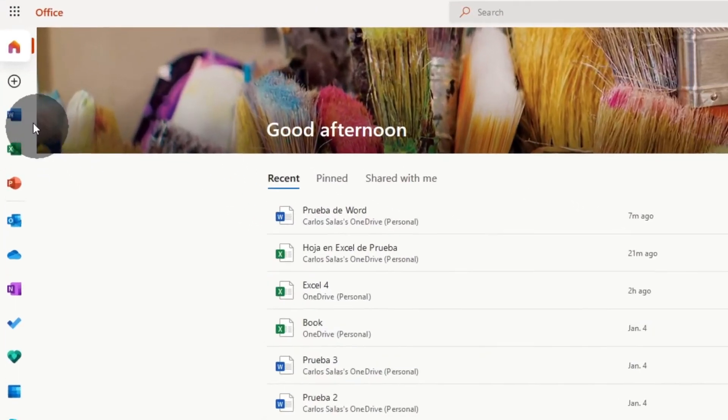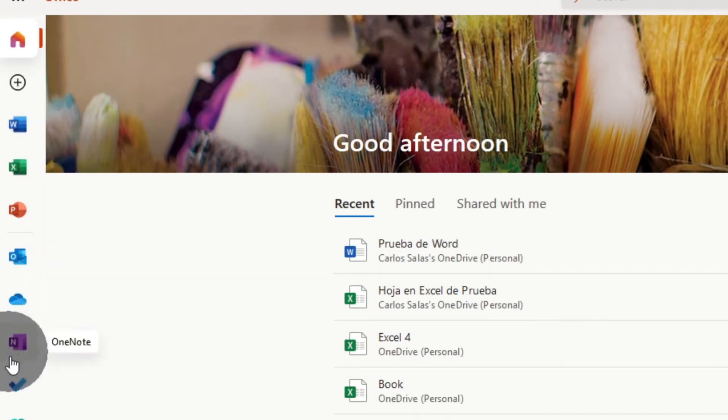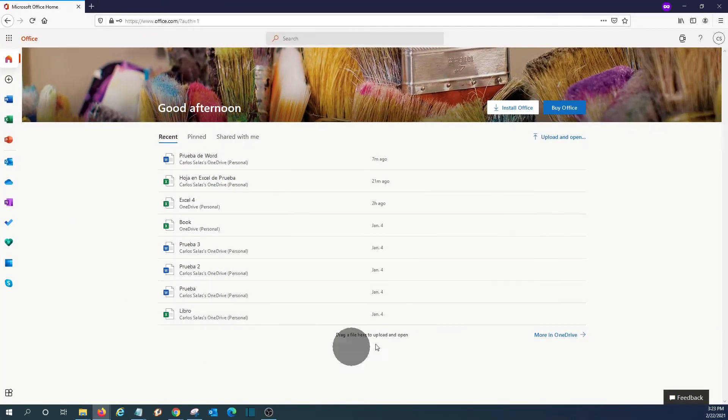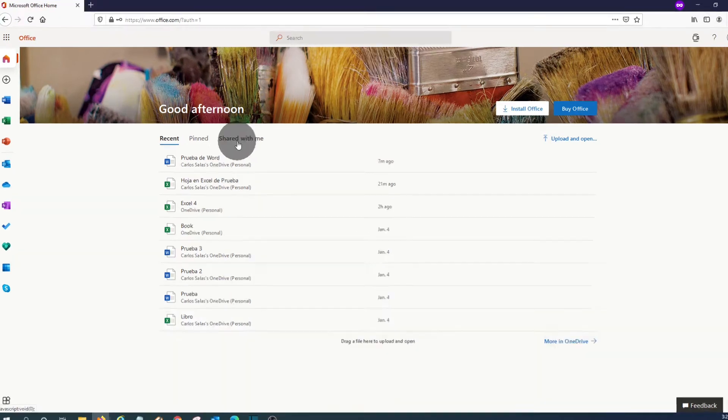As we can see on the left side, we will see the different icons for the different apps that we can use with this free version. Right here on the center, we are seeing the recent documents or documents that we have recently opened or worked with.